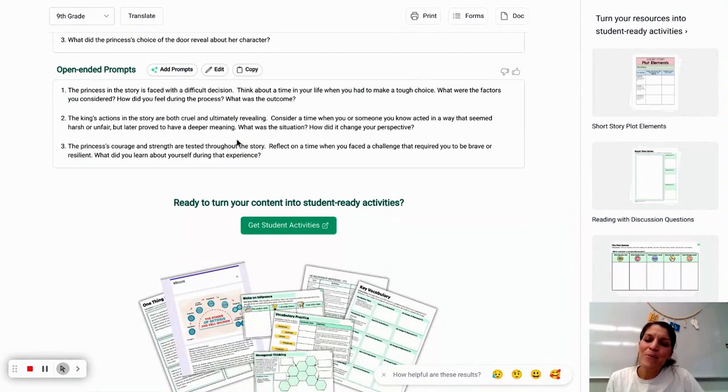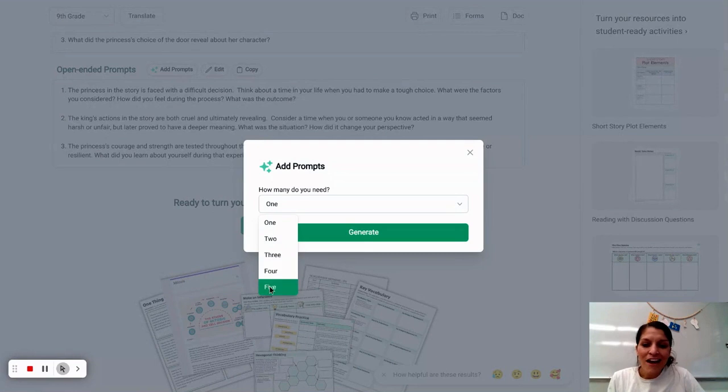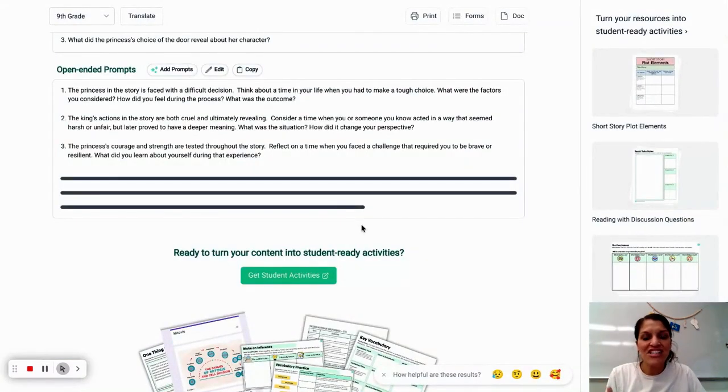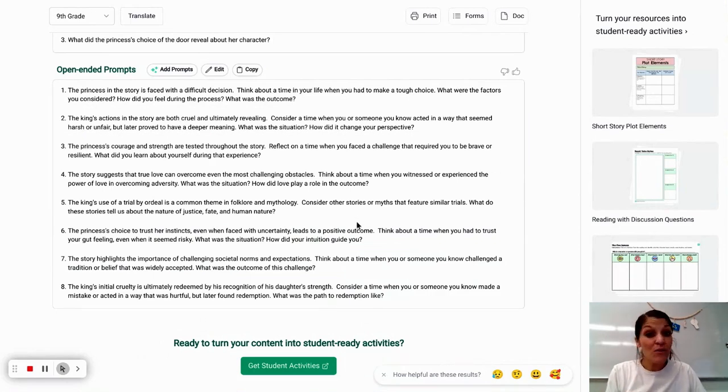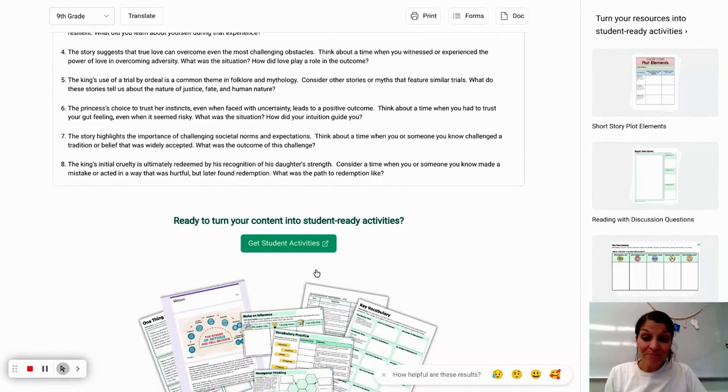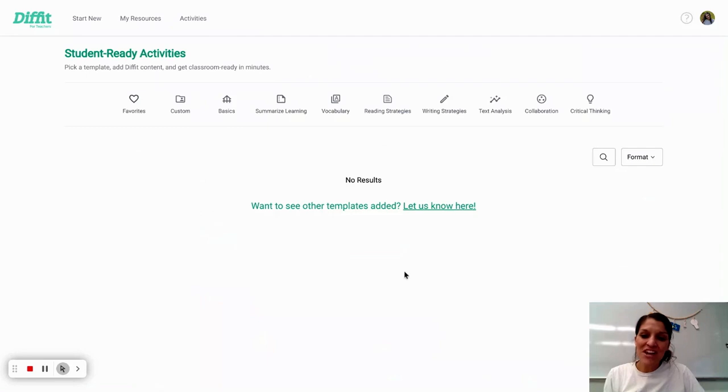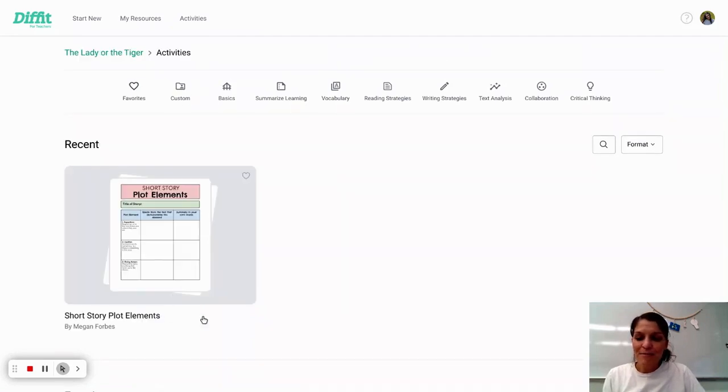The open-ended prompts are amazing as well. It just helps me to generate fresh ideas and helps me to rethink or reframe some of the questions that I might have already used. And then from here, this is where the presentation piece comes in. You can generate activities. So I have some of my favorites already selected there.